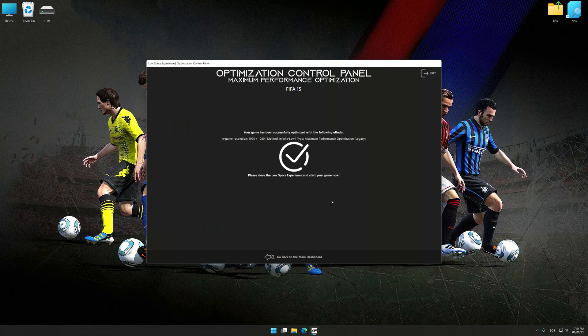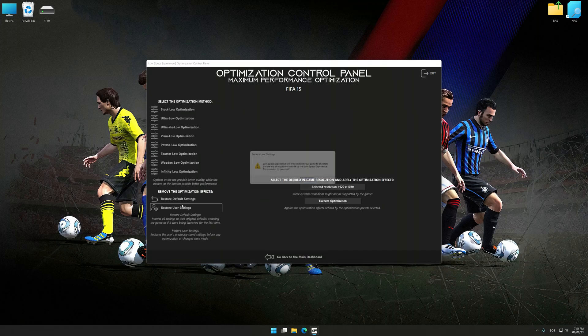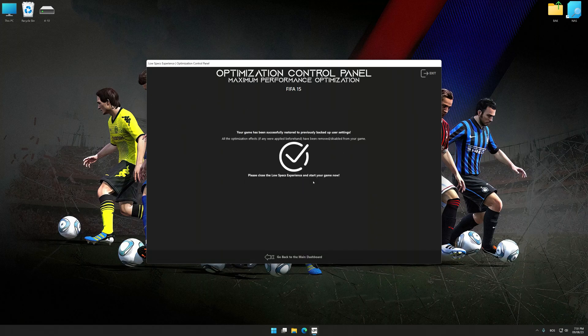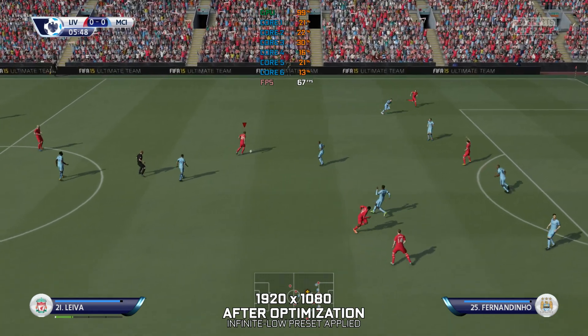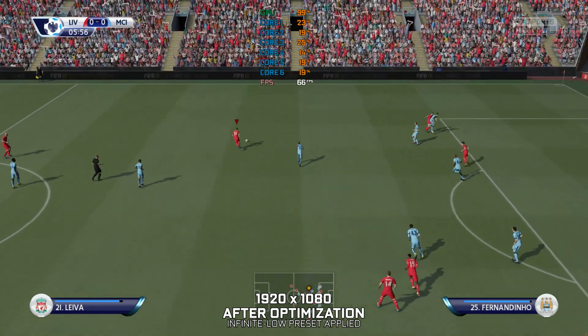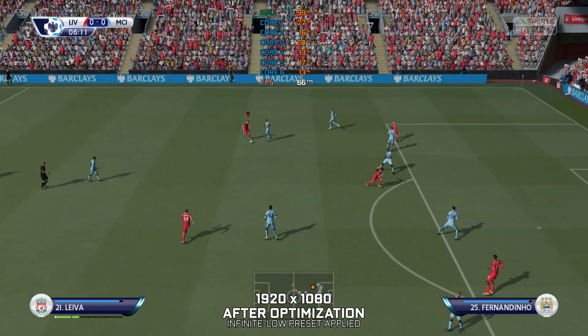Also, if you are unsatisfied with what you see, you can easily remove the optimization effects. That will do it for this video. If you found this video helpful, be sure to like and subscribe. Until next time, happy gaming!